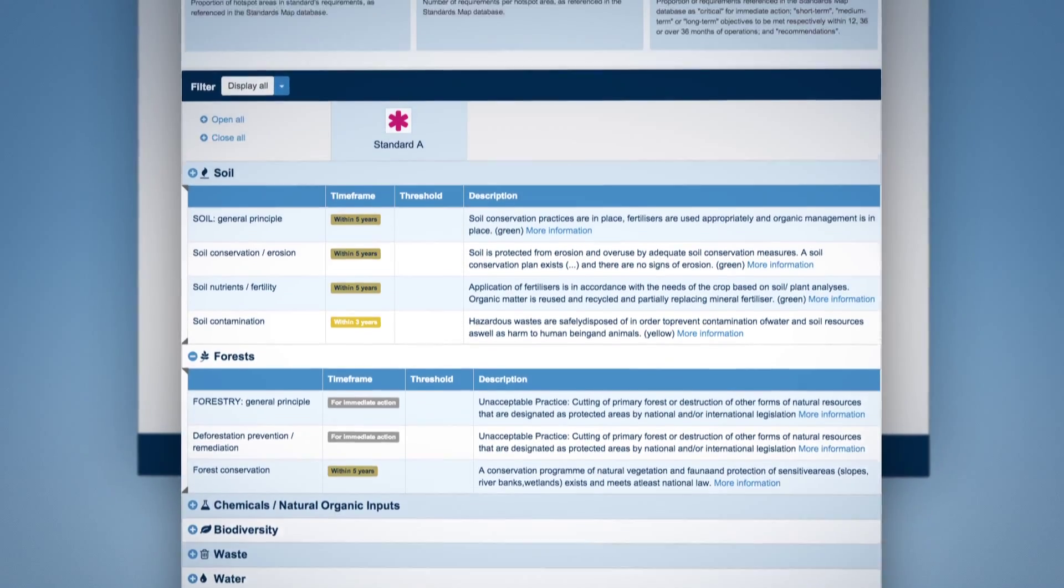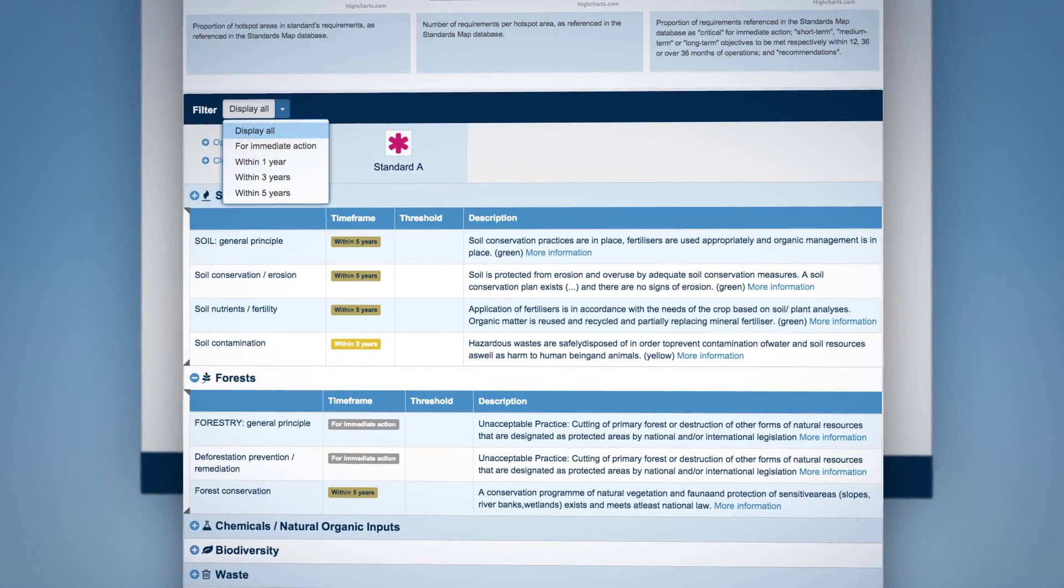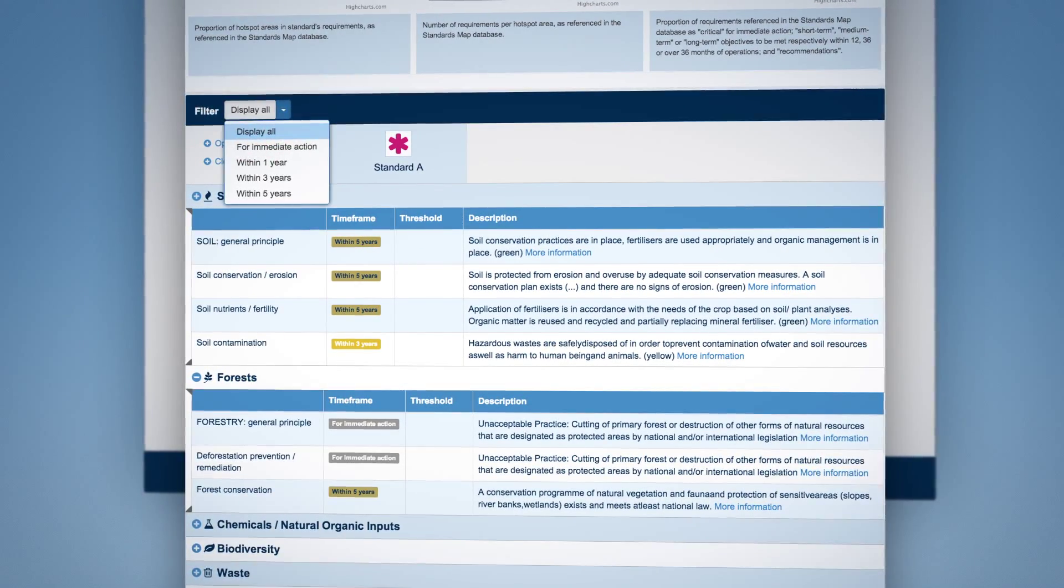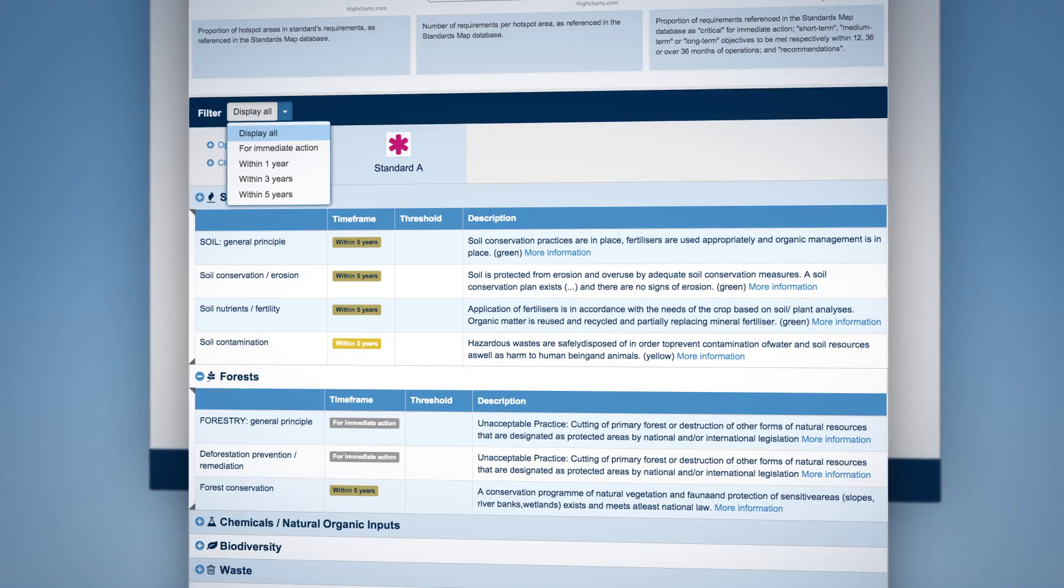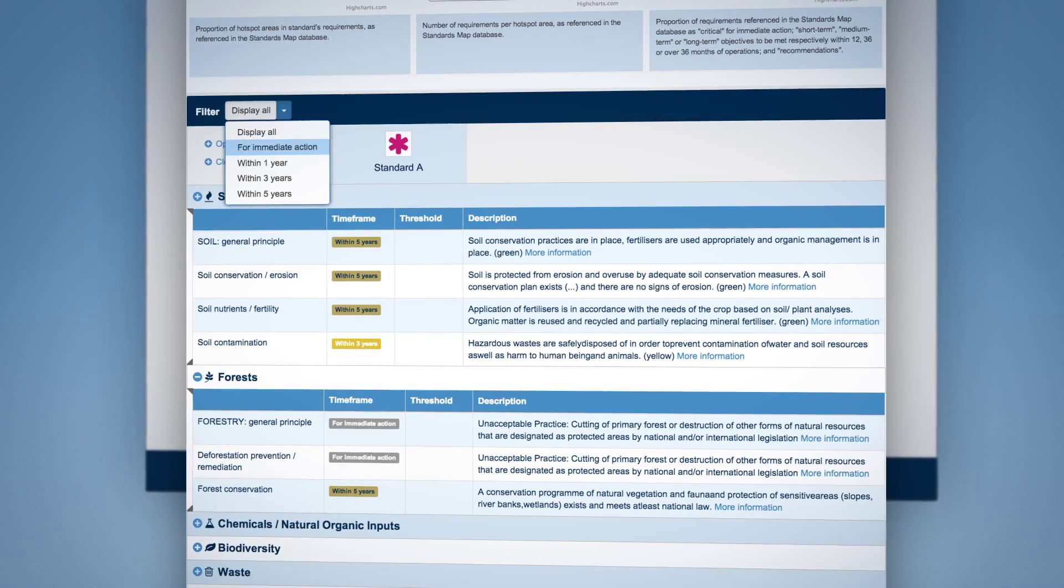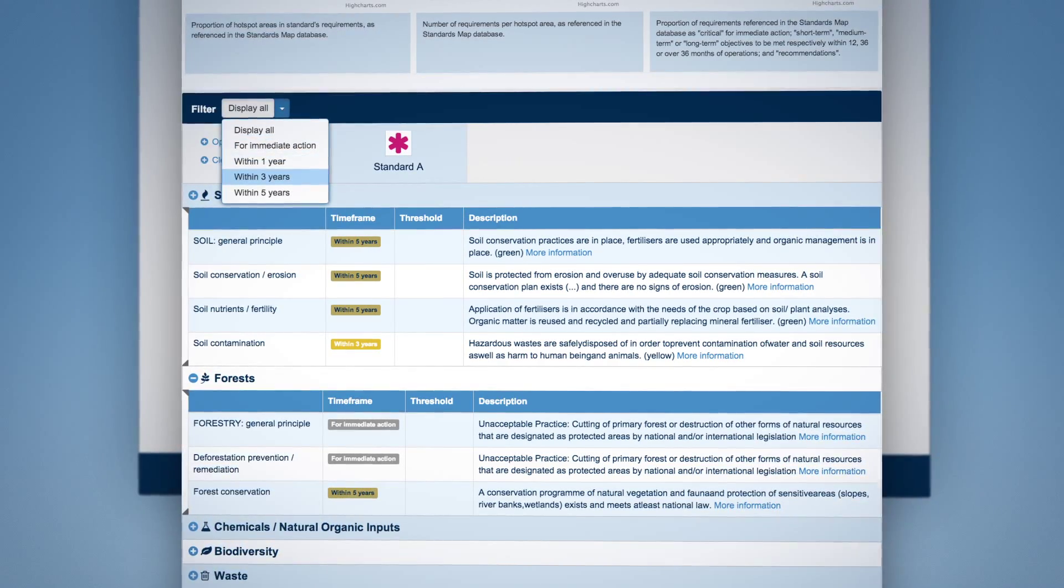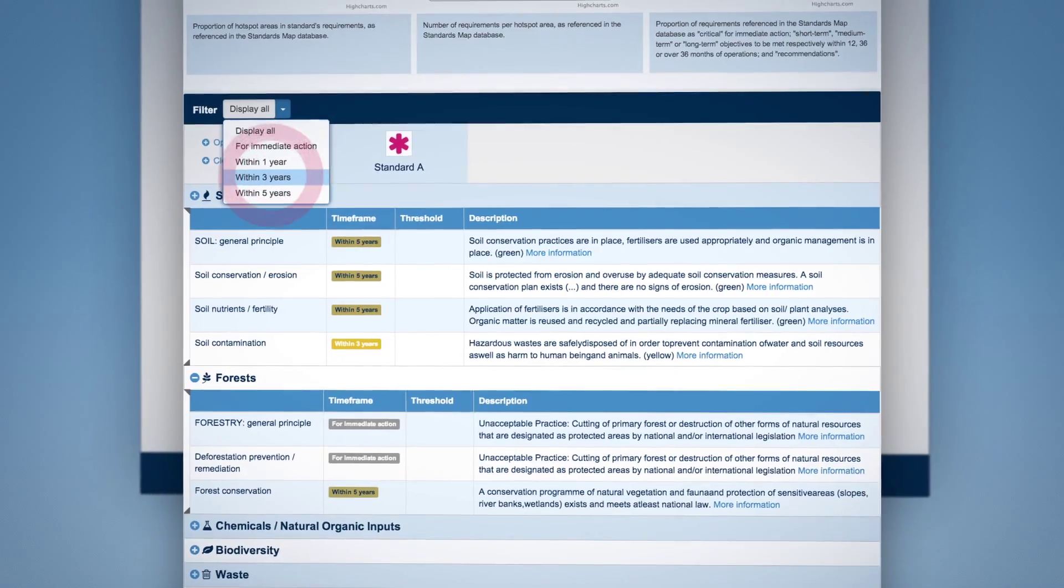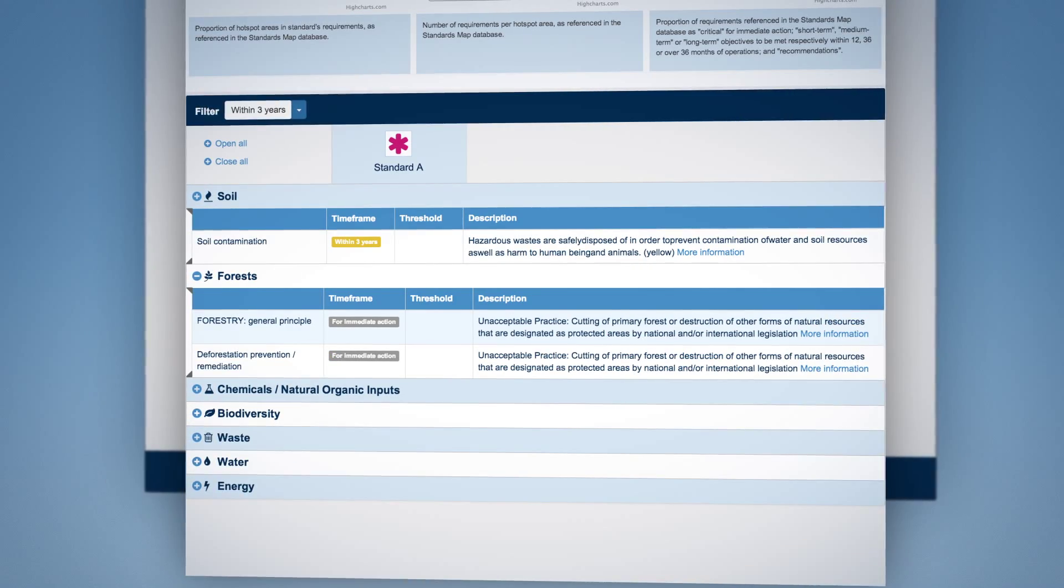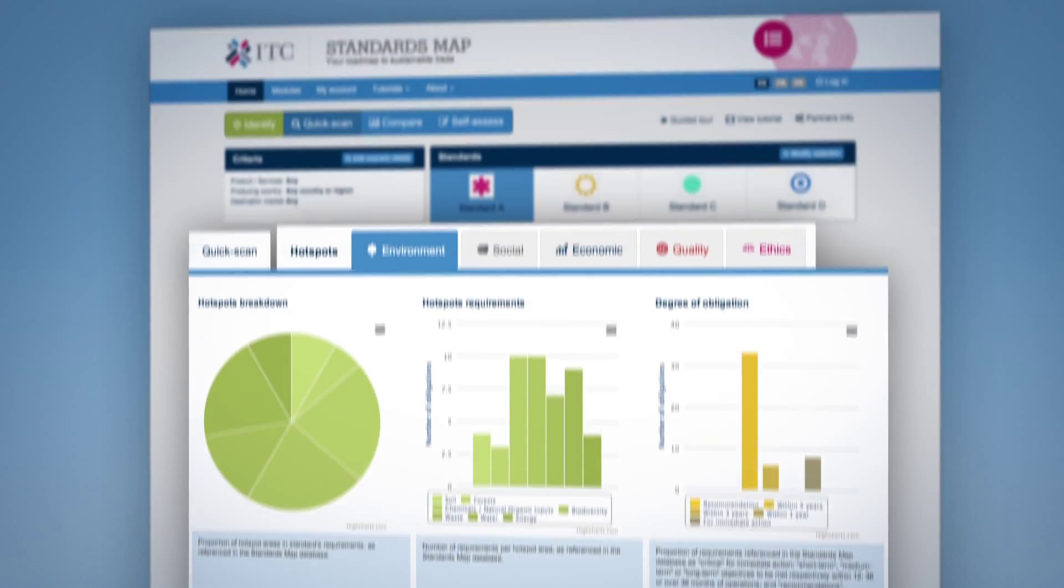Use the Filter option to view requirements based on their degree of obligation. You can select to review requirements which would need to be met up front or within a specific time frame or just the standards recommendations.